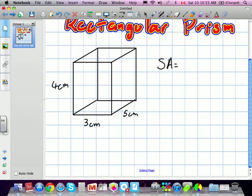Well, we have 1, and then here on the right 2, the one at the back 3, 4, and then bottom 5, 6. So there are actually 6 faces to this rectangular prism.